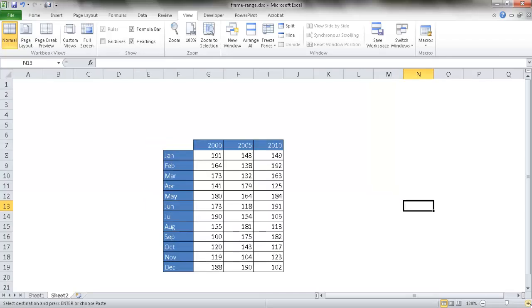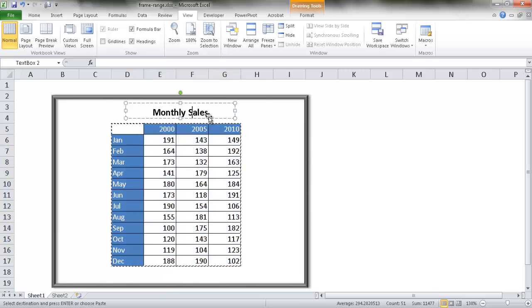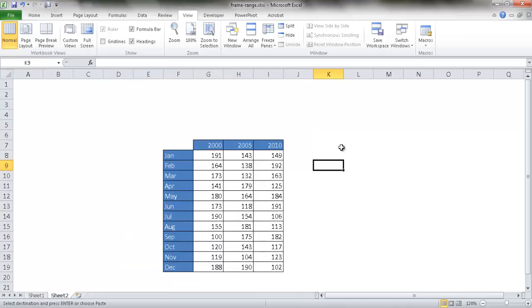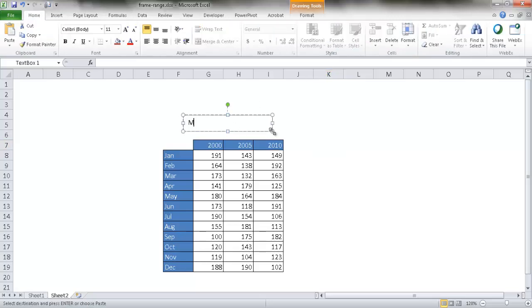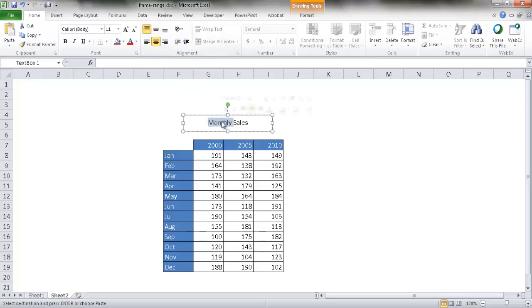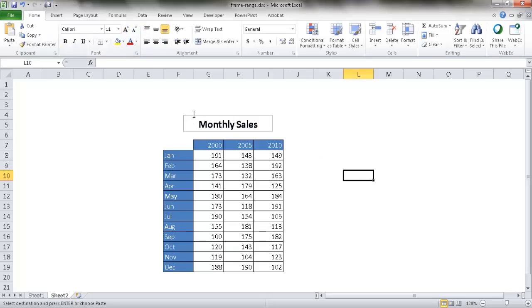Let me increase the size here a little bit. I'll show you how to add text. Go under Insert, insert a text box, and I'll call this Monthly Sales. Then center that and make it bold. Control A to select all and bold it. Maybe increase the font size. We've got that set up.